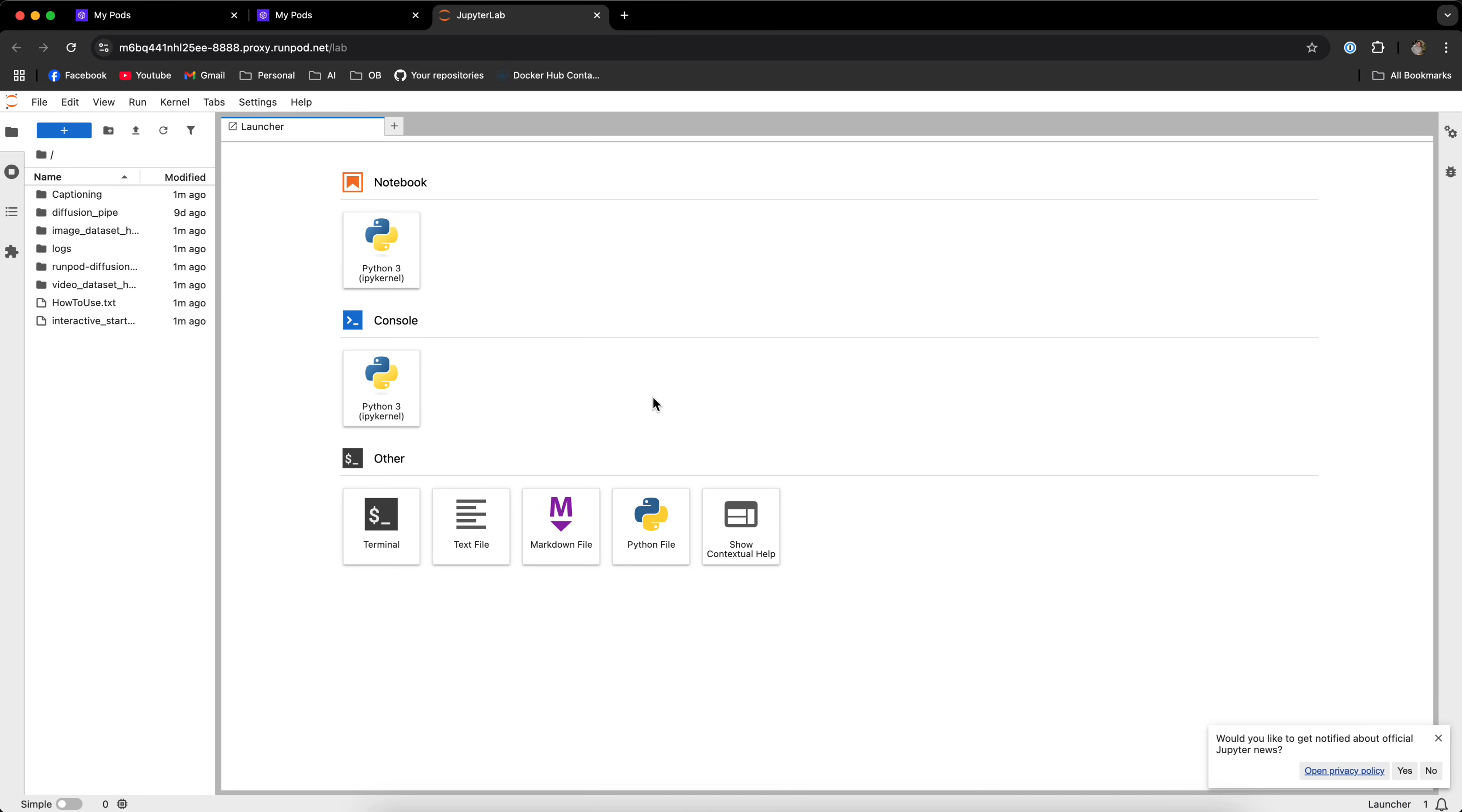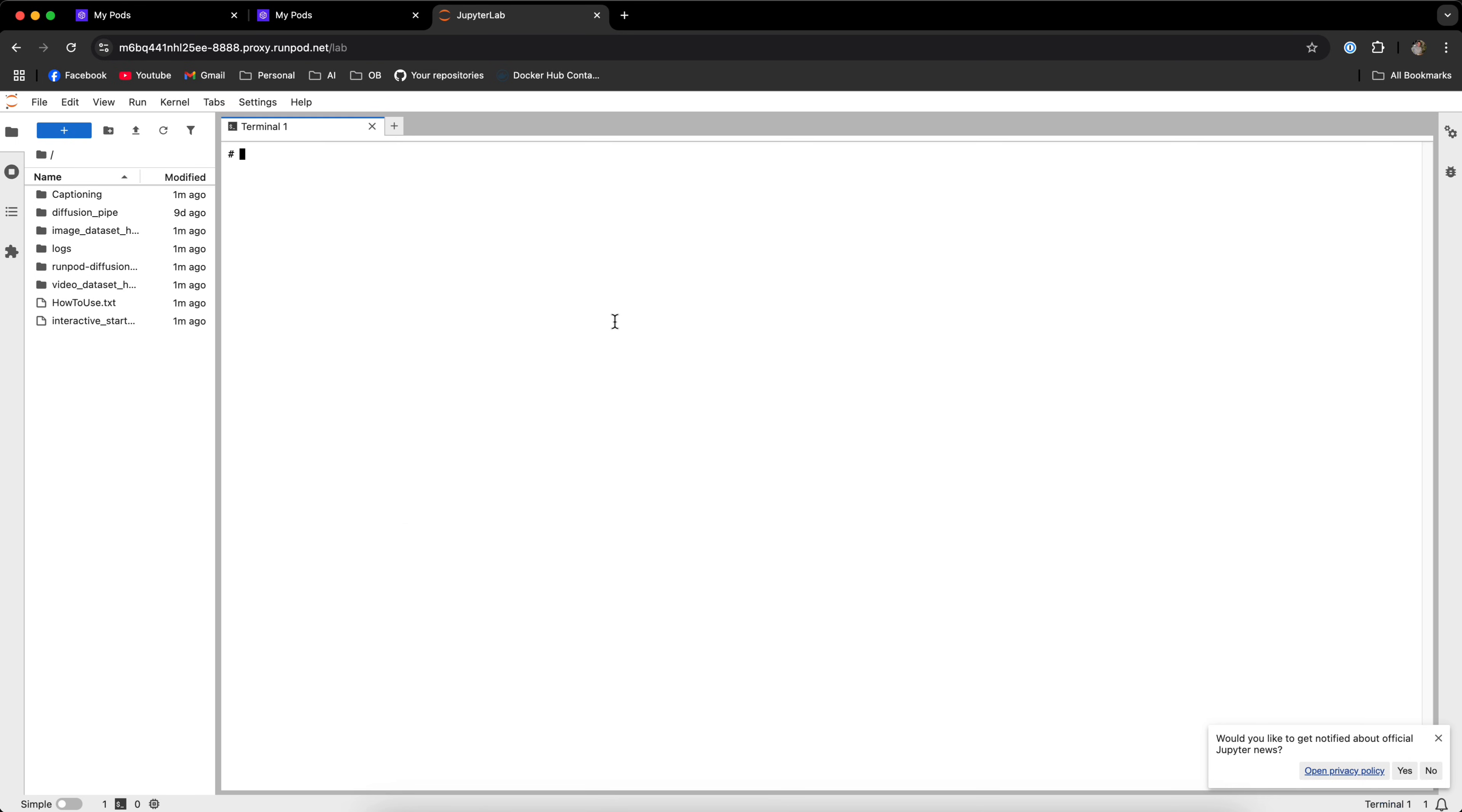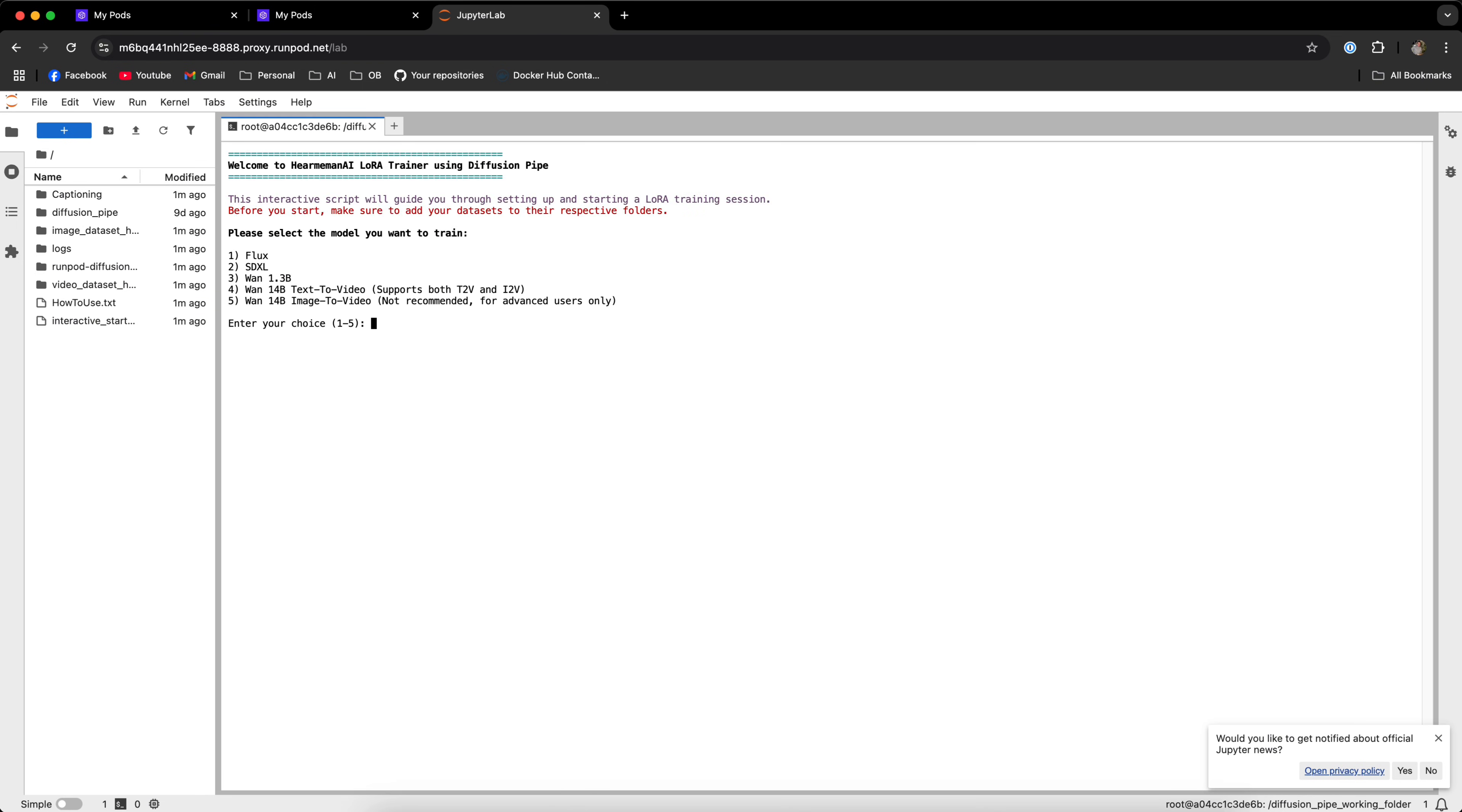For those of you who don't know, JupyterLab is a file explorer and you can also write some Python code and use the terminal. It has a few options and a few things that you can do with it, but we're only going to use it for the terminal and the file explorer. So once you're in JupyterLab, make sure that all those folders and files exist on the left side, and once you verify that, click on Terminal, type Bash. This should open the Bash console and type Bash again and click Tab to autocomplete. Click Enter and this should open the LoRa training script.